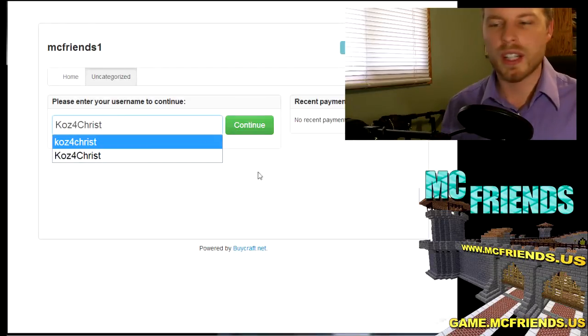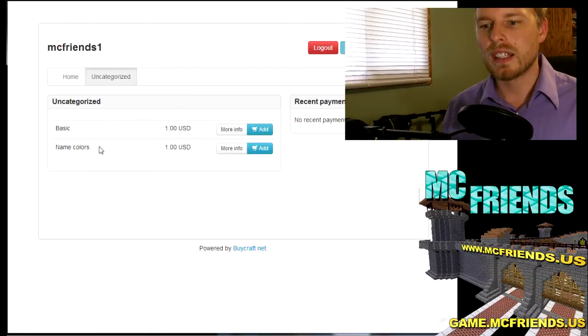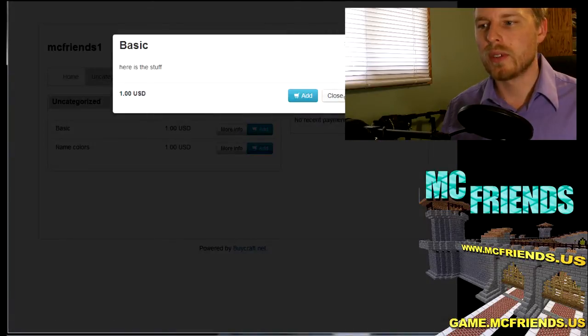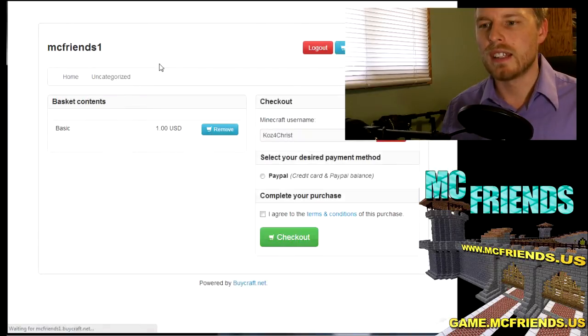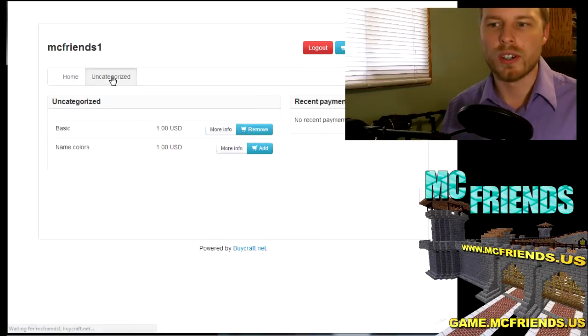But you can add it and then what it'll do is it'll run it against your username. Or you can do add and then you can choose whatever color you want and then it's gonna do that.